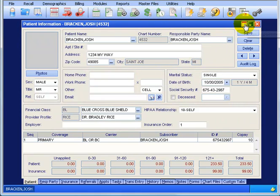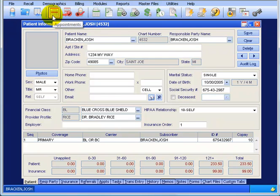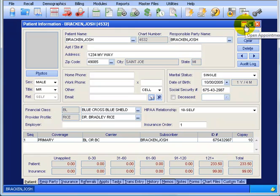You see this button right here - it looks like a calendar. In fact, it looks a lot like this button right here, which is the appointment scheduler. They're both buttons that will take you right to the scheduler. Only when you go to the scheduler you need a patient, and if you click it while the patient is up in the patient demographics, it will actually pull his name over to the scheduler so we don't have to pull him up - we can just schedule him.